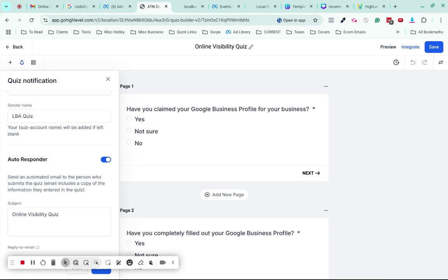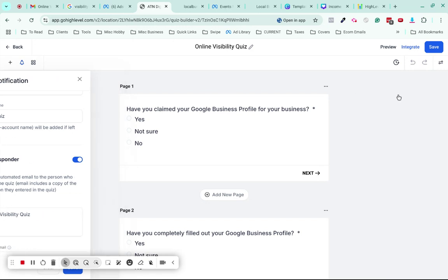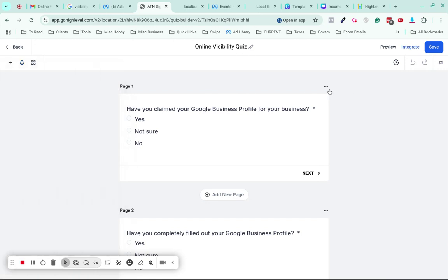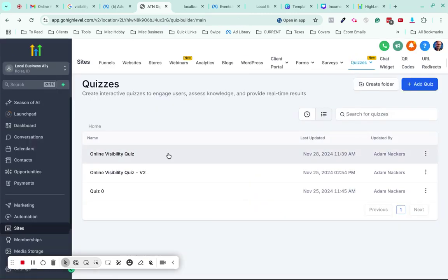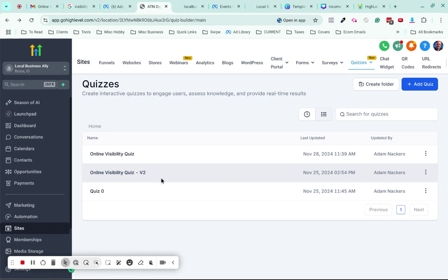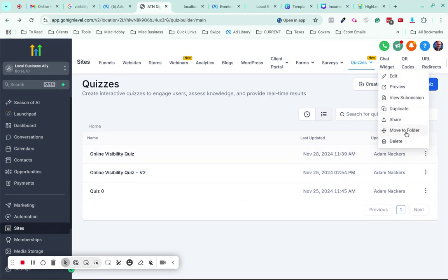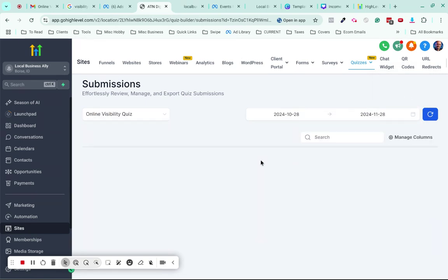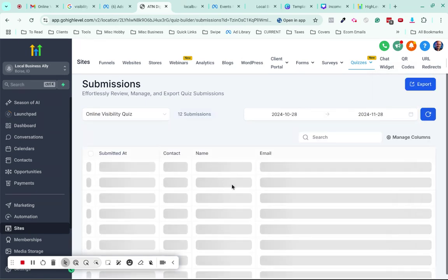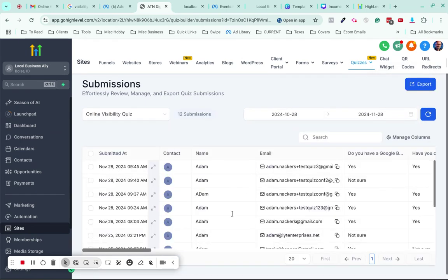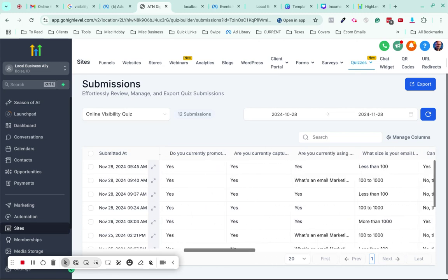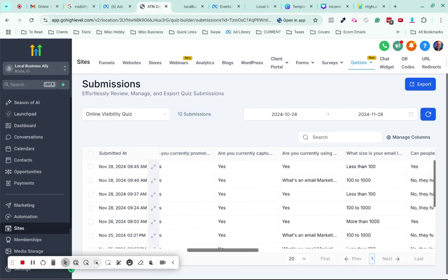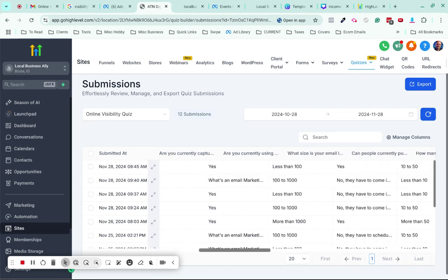Then I'm actually going to look at their quiz results. The simplest way to see the quiz results is to go wherever the quiz is, click on these three dots and go to View Submission. It'll show you all the submissions. As soon as I'm notified, I'm going to come in and look at their score.